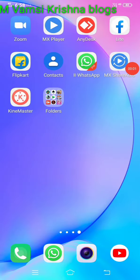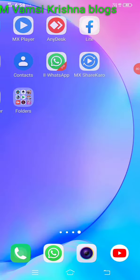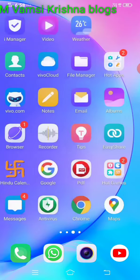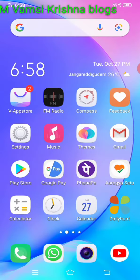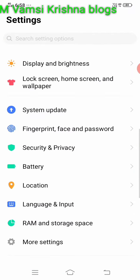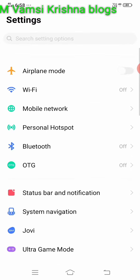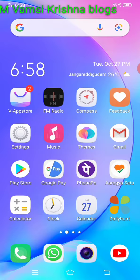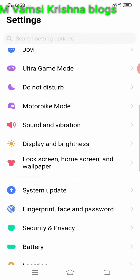Hi guys, welcome back to our channel Vamzee Krishna Blocks. Today we will set the keyboard back, we will set the photos and we will set the back. Now I will set the settings — language input.